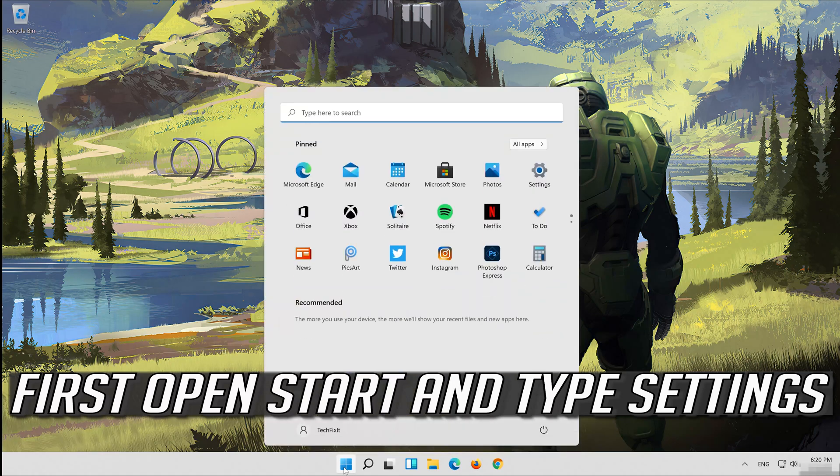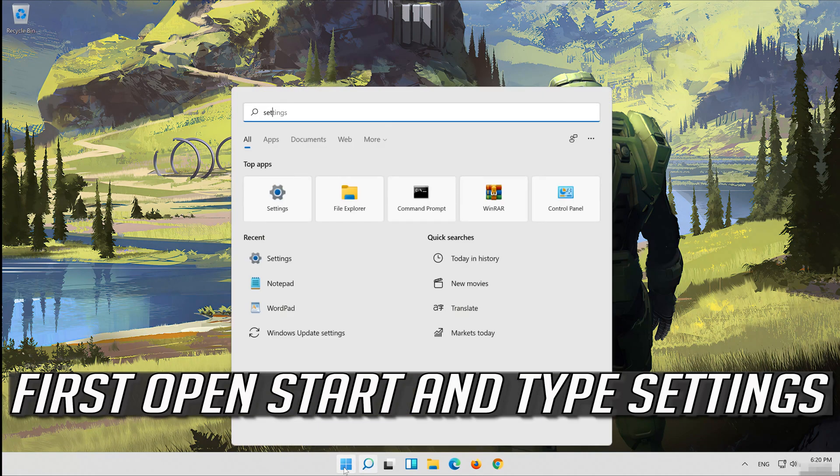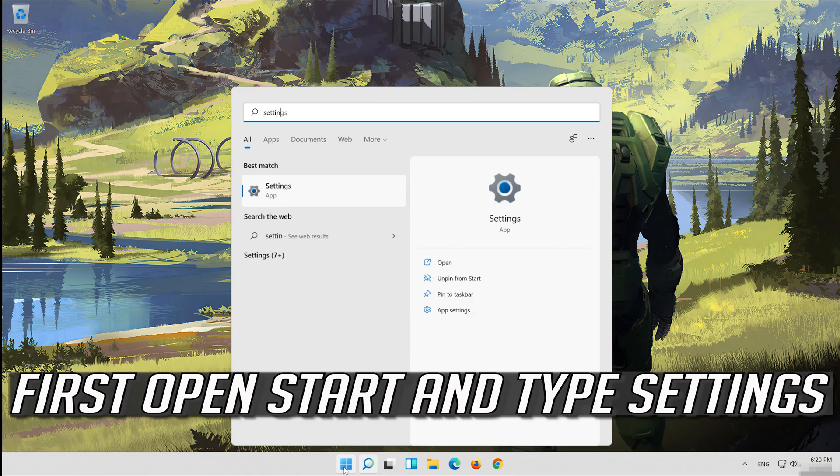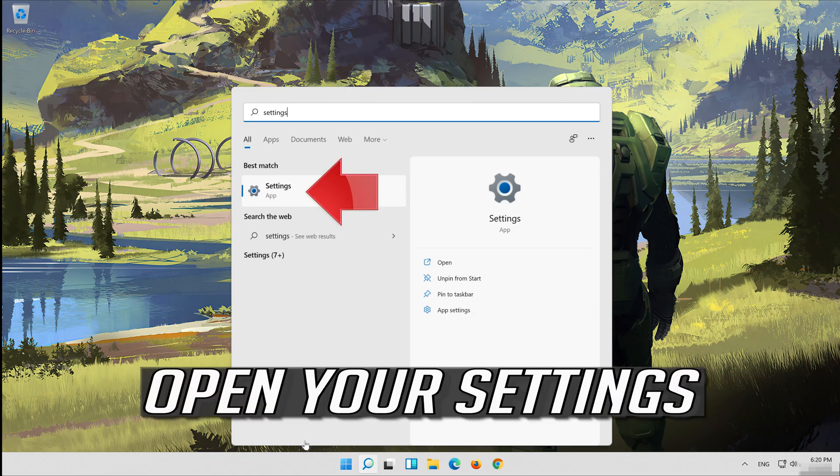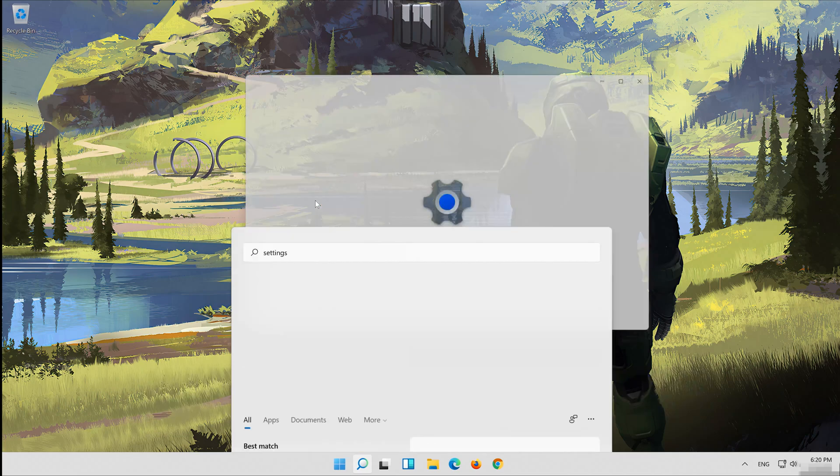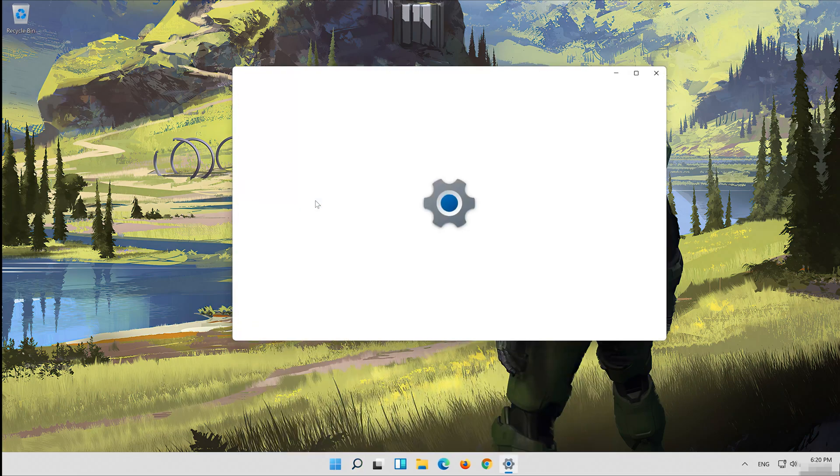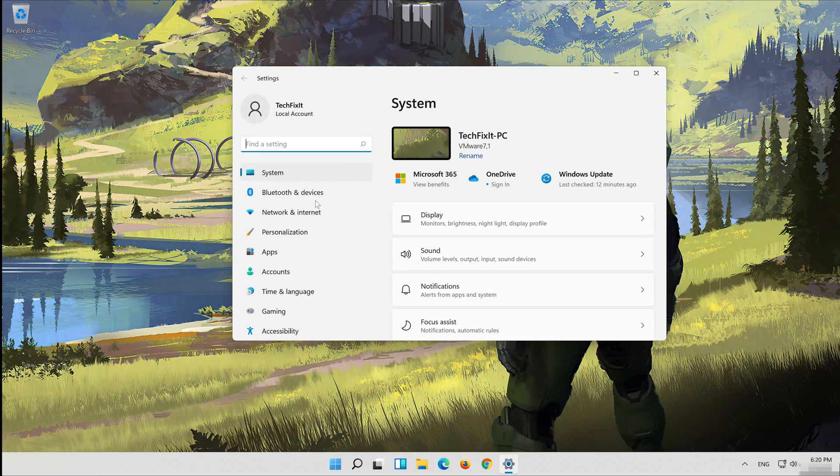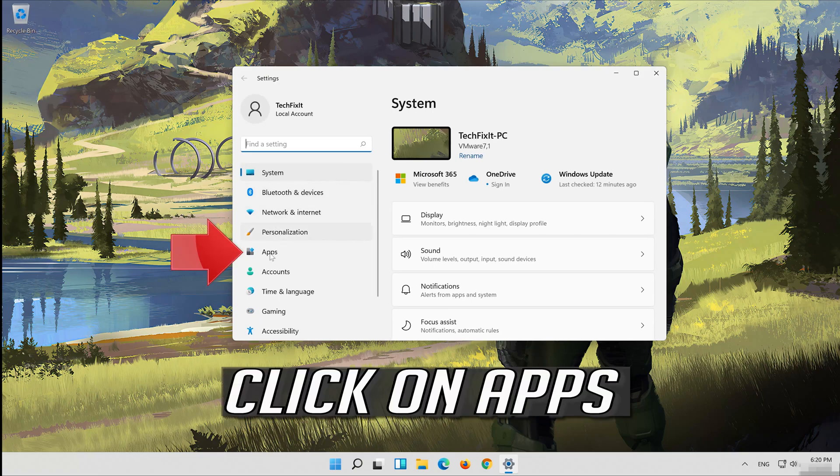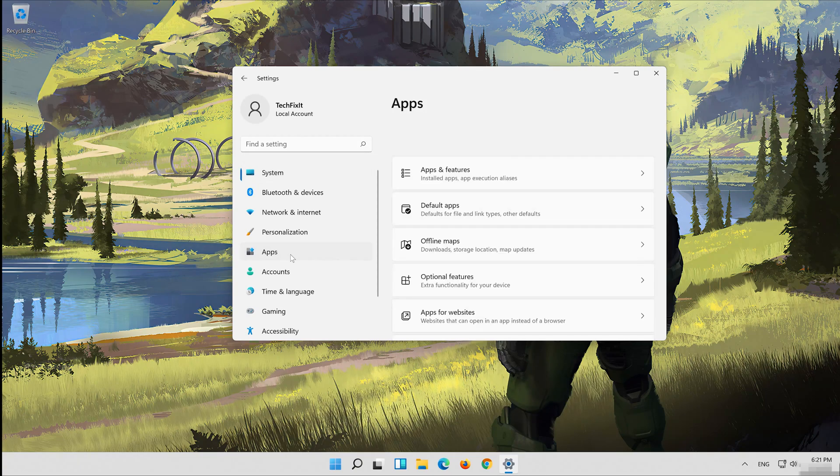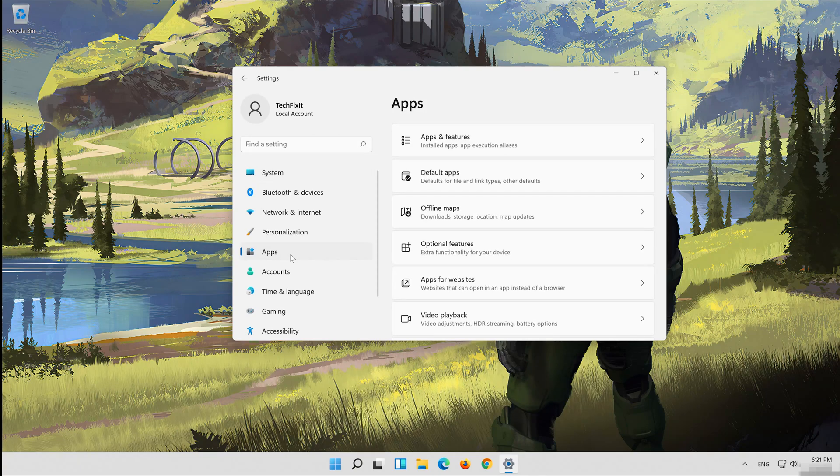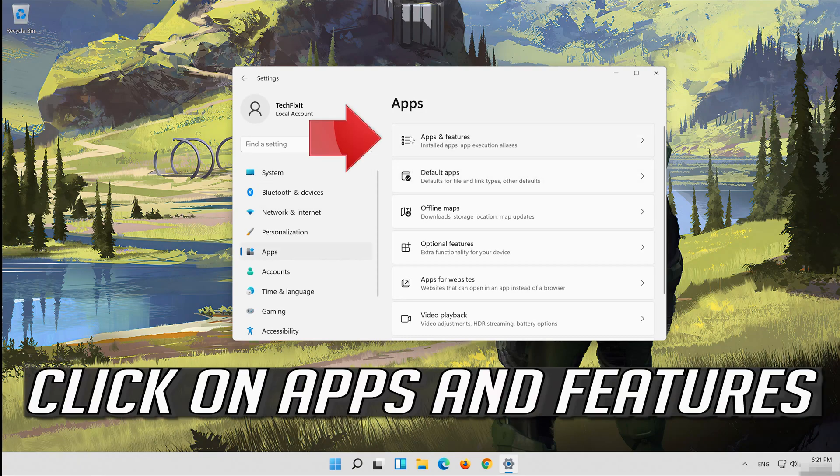First open start and type settings. Open your settings. Click on apps. Click on apps and features.